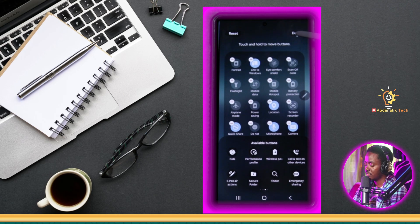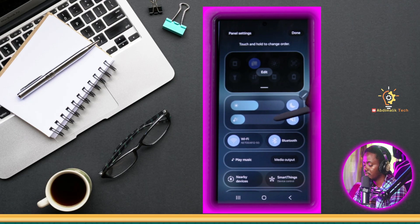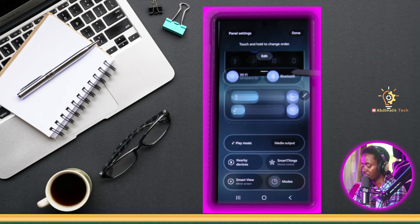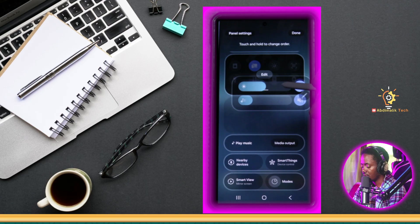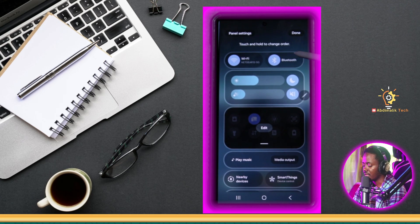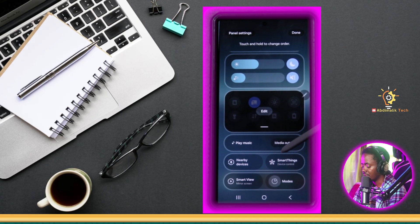Once we're done, we just tap 'Done' and then we're good to go. Keep in mind, though — you cannot edit this bottom row, meaning you cannot remove, add, or change those icons. It would be awesome if they allowed us to do that, and I'm pretty sure in future updates they will. But for now, we cannot. So I'm going to move Wi-Fi and Bluetooth to the top since those are the things I want to change quickly when I swipe down. You also cannot replace or change that bottom row for now.